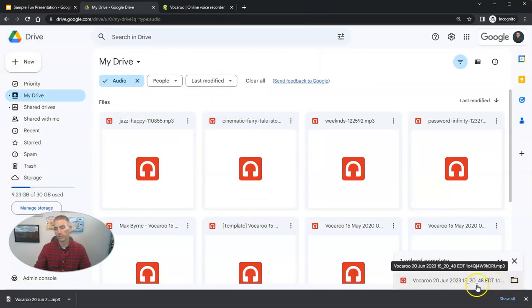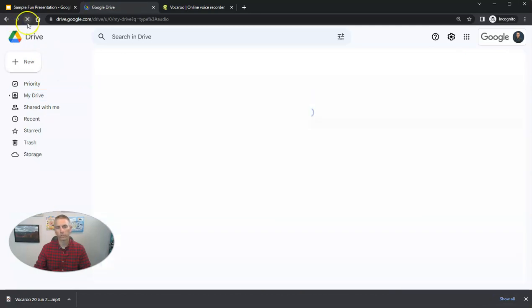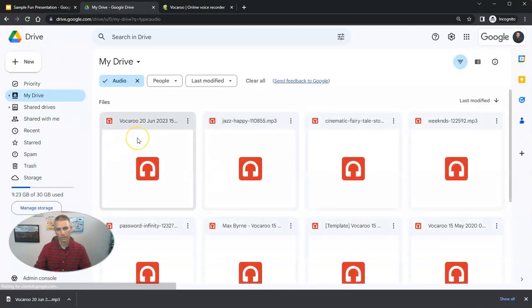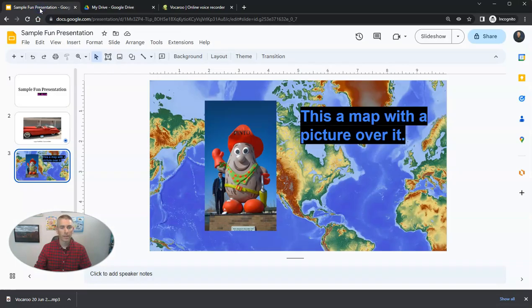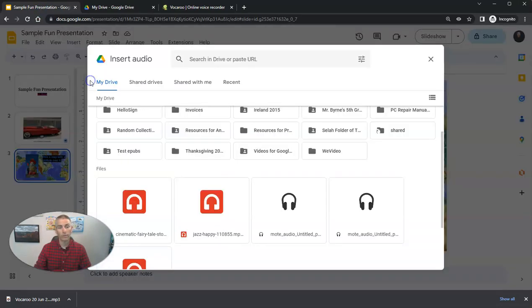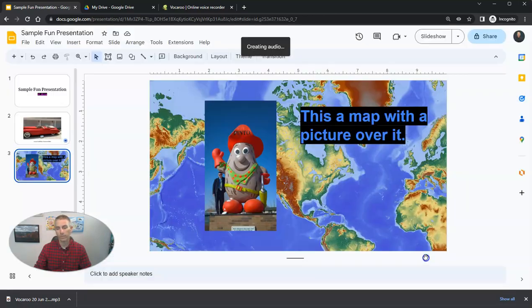We'll see it inserted there. Upload complete. Let's refresh just to verify that. Sure enough, there it is. And now on this slide, I will insert my audio. And I'm going to use that Vocaroo file, which I have right there.